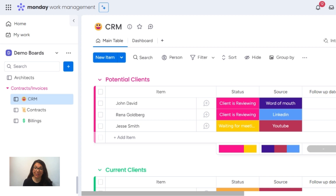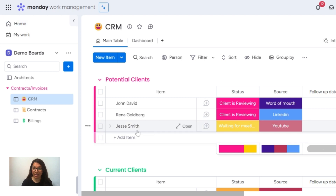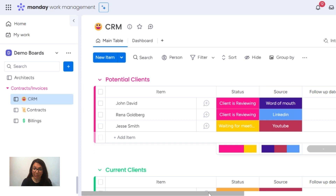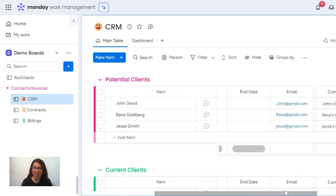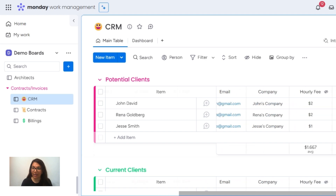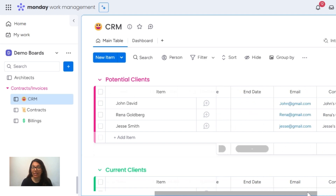First part of this video, I'm just going to explain how this workflow actually works. So we're going to start with our CRM. Let's say I just had a call with Jesse Smith and he said that he's interested in moving forward and signing a contract with me. I'm a consultant, so I work on an hourly rate. So if you look on this board, you can see that I have his information. I added in a fake hourly rate, so I have whatever I need to send him a contract.